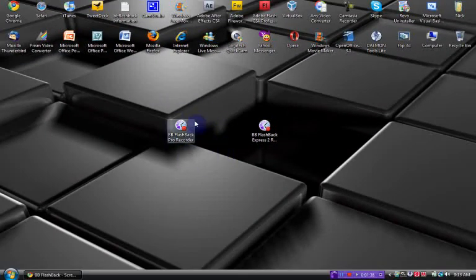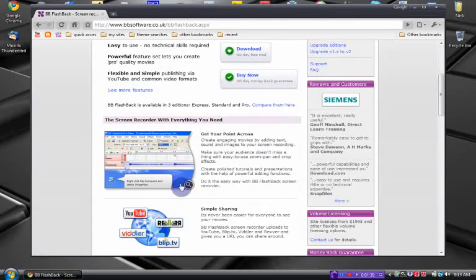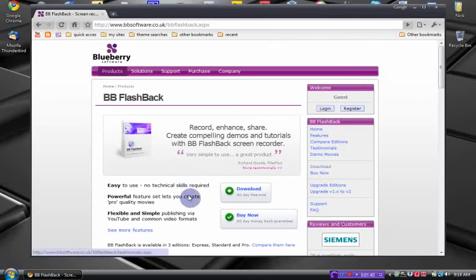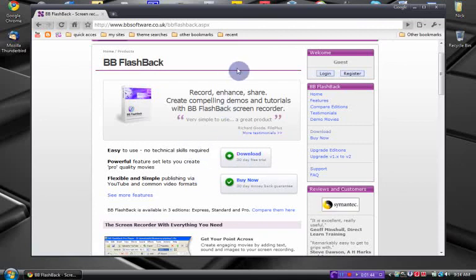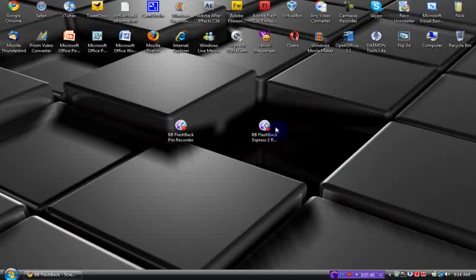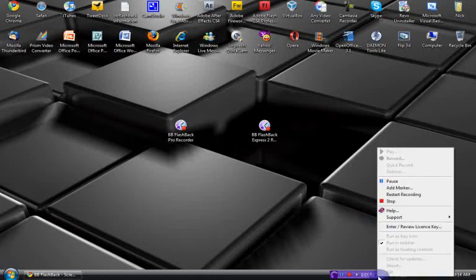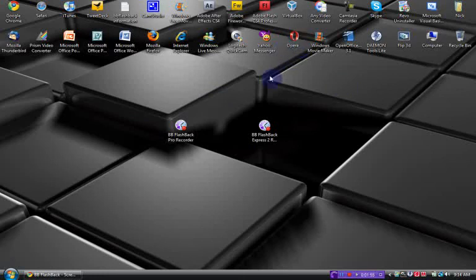So you can download a trial of their software from here. You can probably download the Express version from here. Also when you download the Express version it'll say it's unregistered but you can just go ahead and register it.